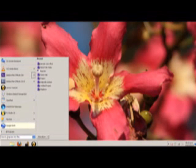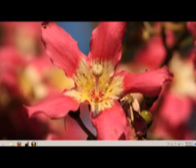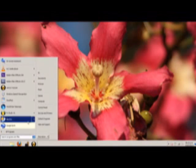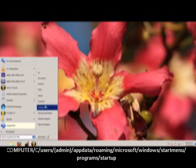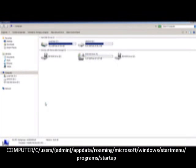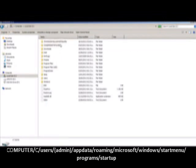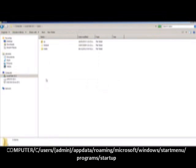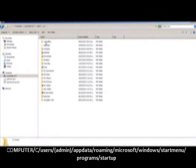So what you're going to do is go to your computer, go to the C drive, then go to Users, and click on your administrator user folder.